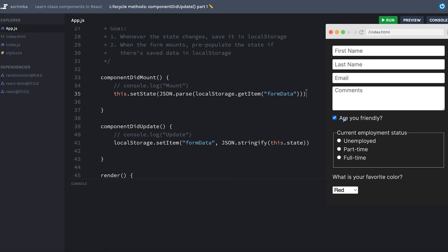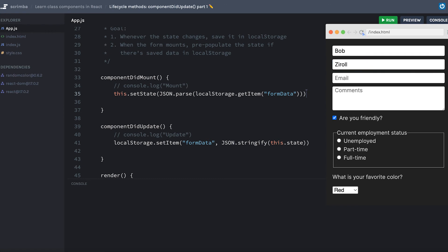So if I hit refresh, notice that the "Are you friendly" checkbox has been unchecked. And then if I start typing in some form values, and then for whatever reason, decide to refresh my page, I get my values pre-populating in my form.